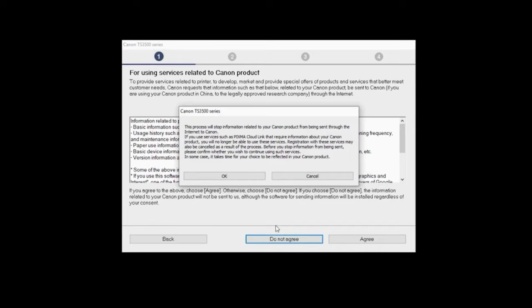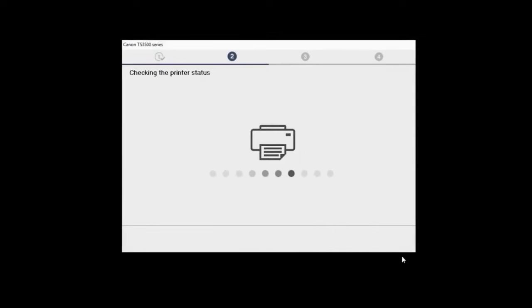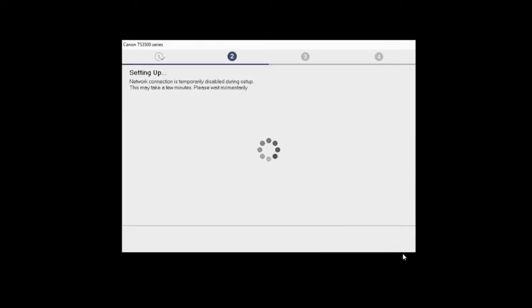Next, click OK to continue. When this screen appears, confirm that your printer and wireless router are listed and then you can click Yes to complete the connection.